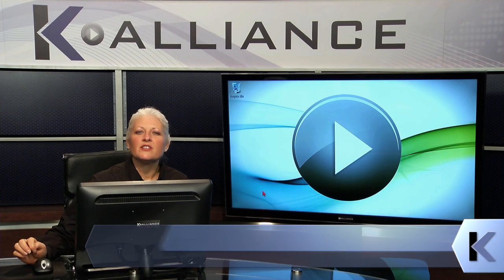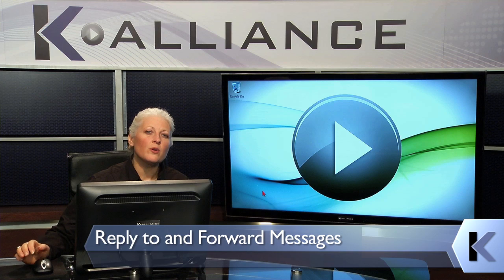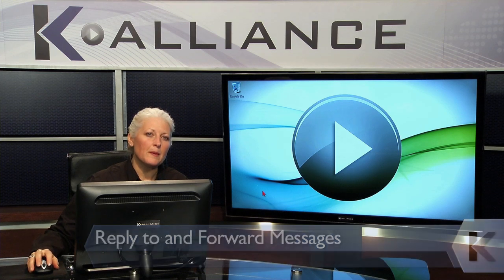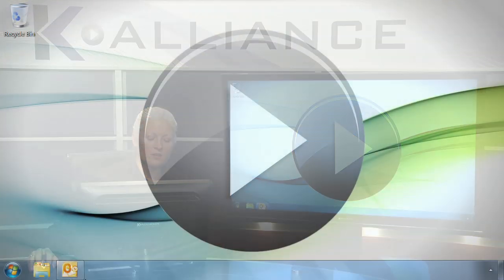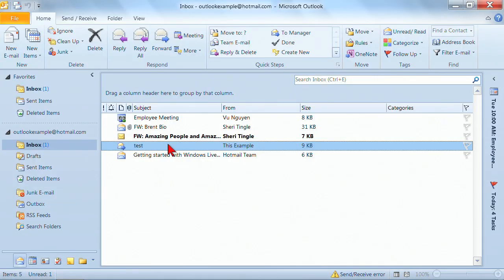There are times when you'll need to reply and forward an email, so let's take a look at where you can find those options. I'm going to go ahead and go back into Outlook. Notice that the item I have highlighted here has the subject line 'test.' Just to the left, there's a little blue arrow, which indicates that it has already been forwarded. Let me show you how you can do that.